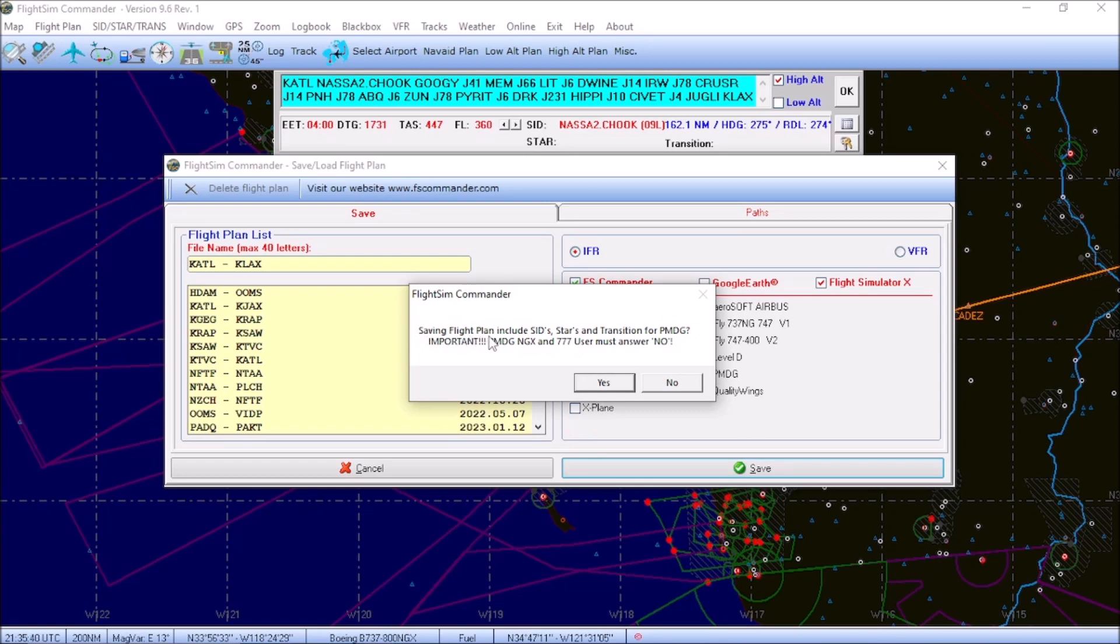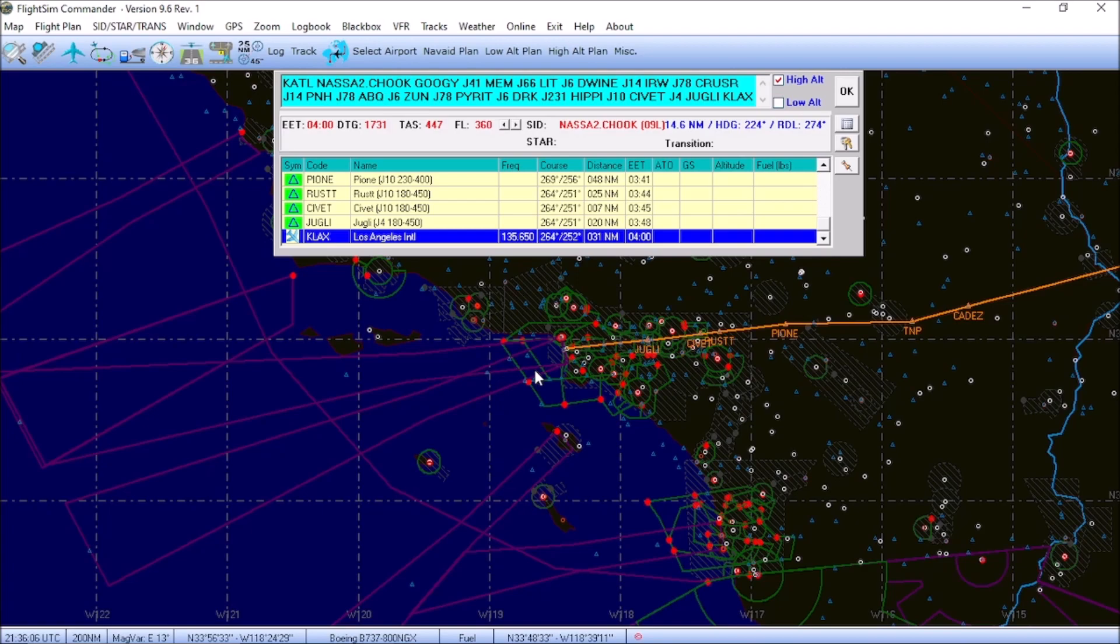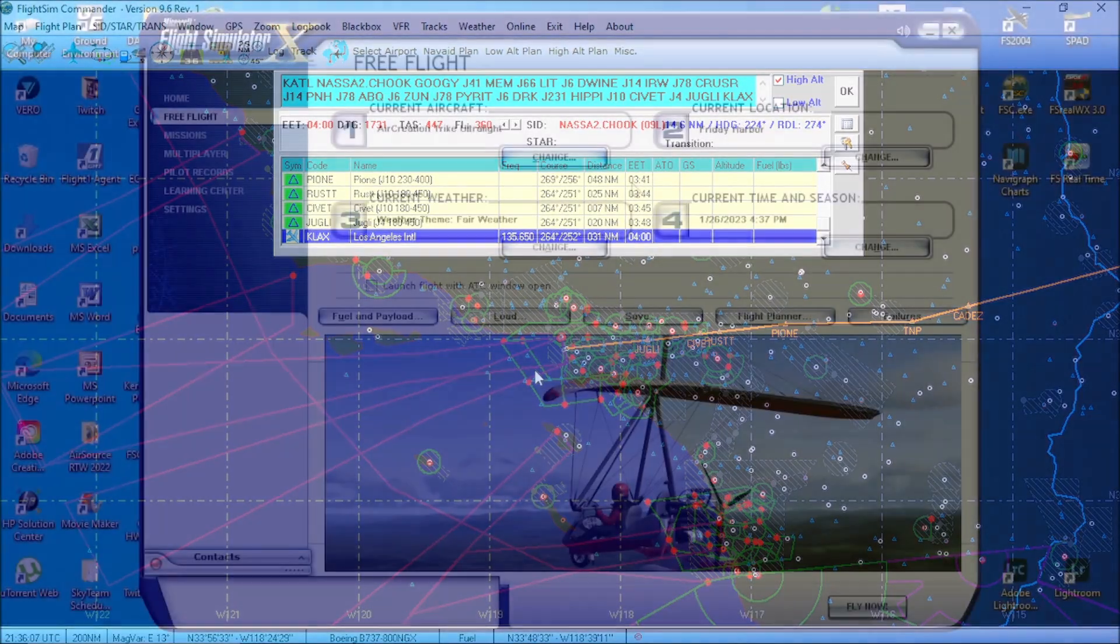You'll get this dialog box, Saving Flight Plan Includes SIDSTARS and Transitions for PMDG Aircraft. And important, if you are using any of the PMDG aircraft, you have to answer no. We're just flying in a stock Boeing 737. So, we just click yes. And that will save our flight plan into Flight Simulator. And now all we have to do is pull up Flight Simulator 2004 or FSX and we'll load our flight plan.